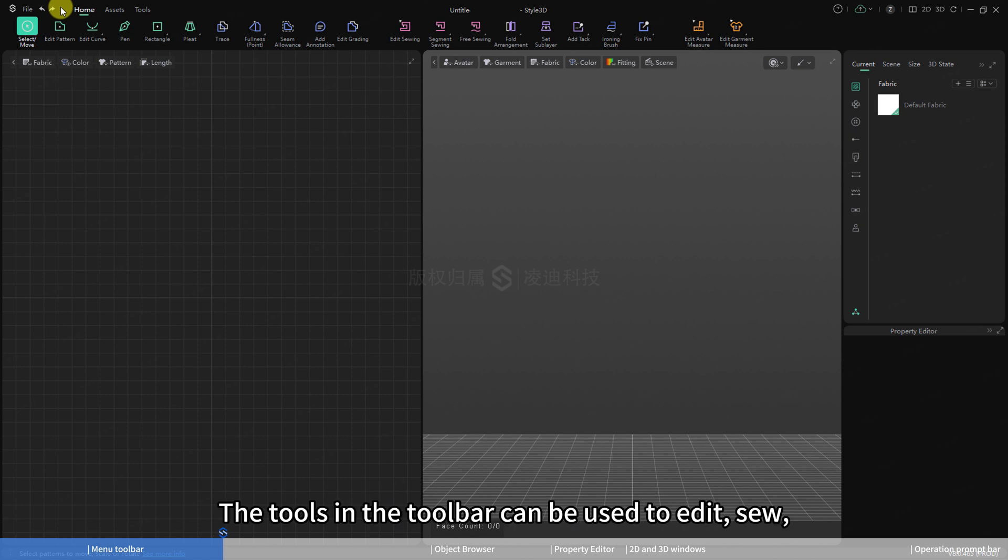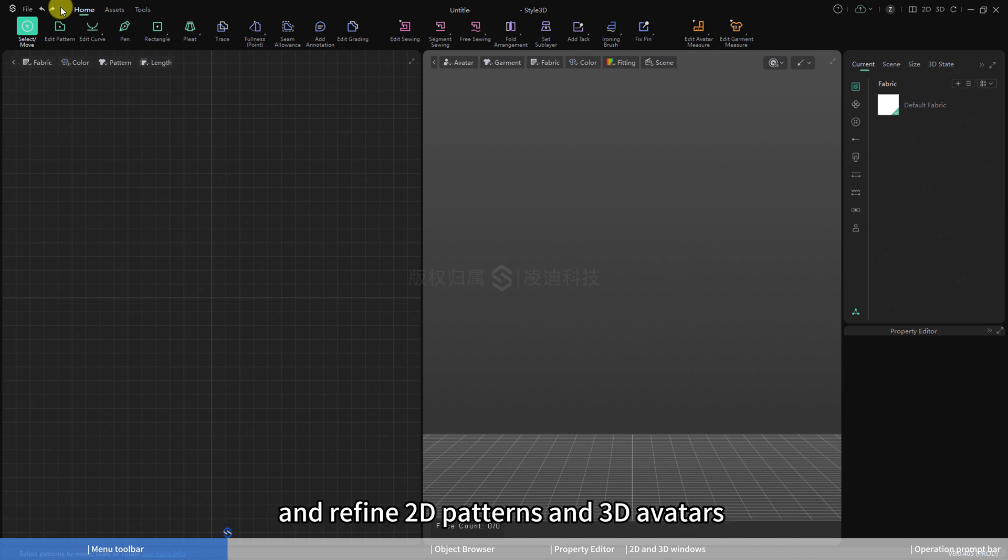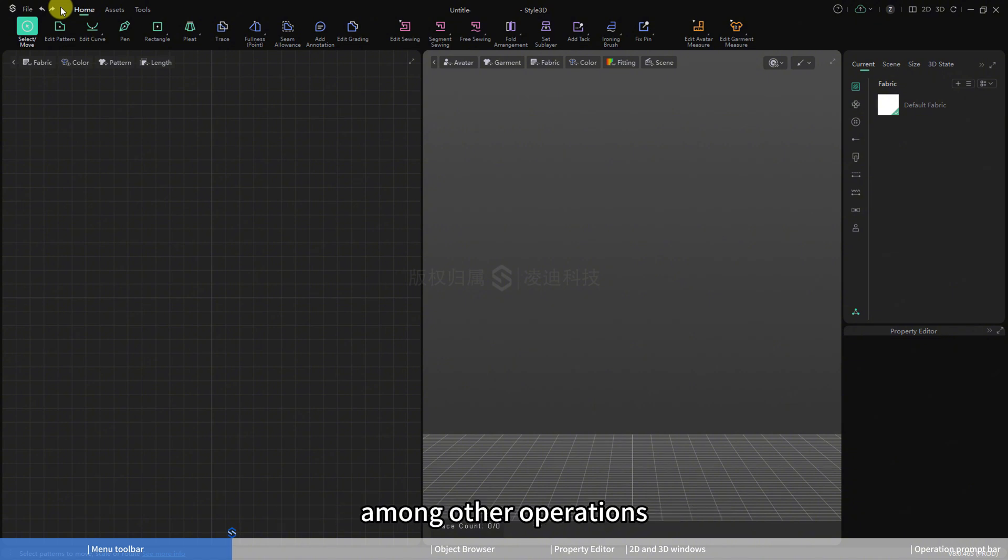The tools in the toolbar can be used to edit, sew, and refine 2D patterns and 3D avatars, among other operations.